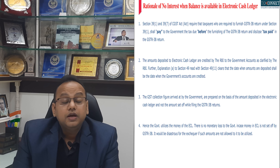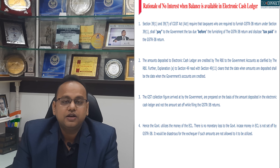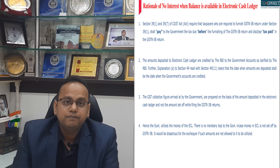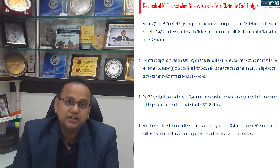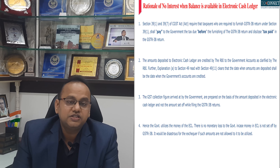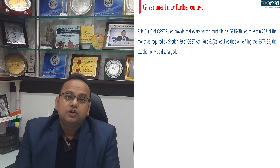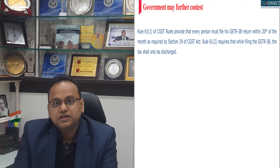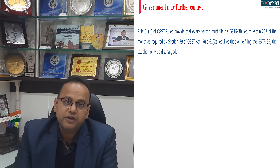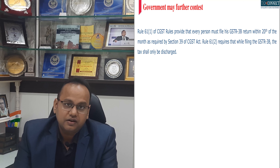Therefore, the government can utilize the money in the electronic cash ledger and there is no monetary loss to the government, even if the taxpayer files GSTR 3B belatedly. This was held by the Honorable Madras High Court in the case of Aicha Motor very recently.